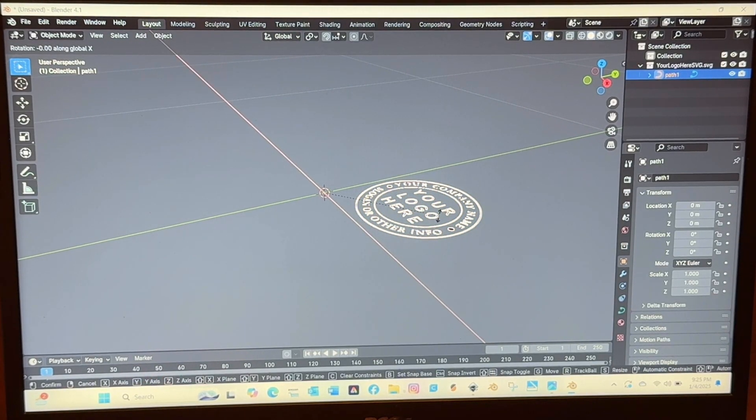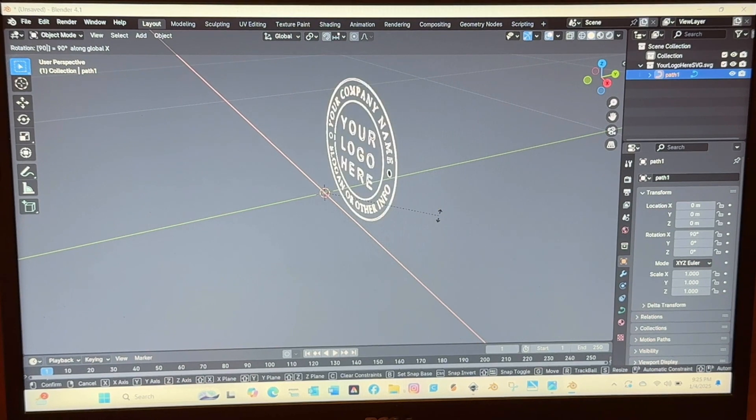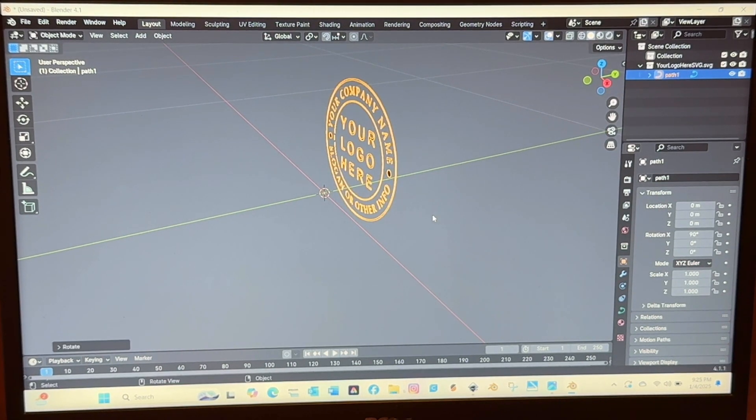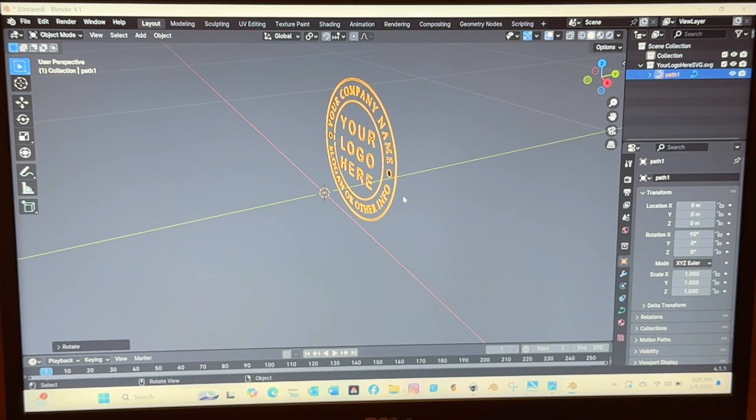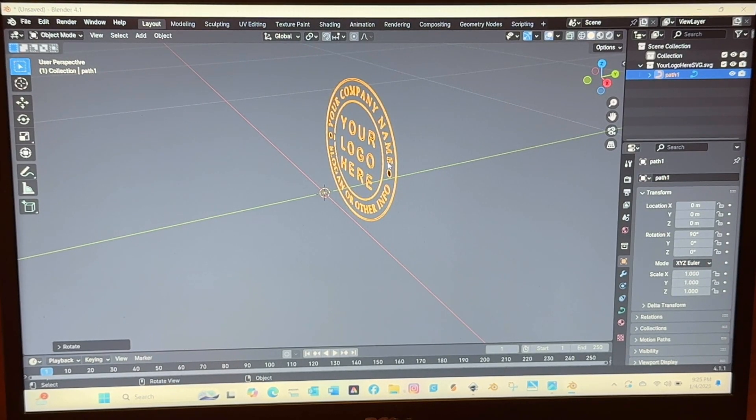So you'll select it, select R X and type 90 on the keypad and that will flip it up like that and then hit enter.